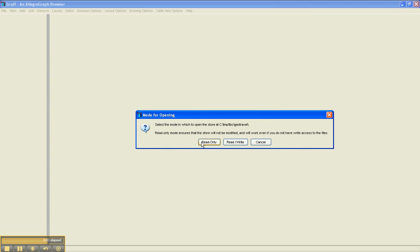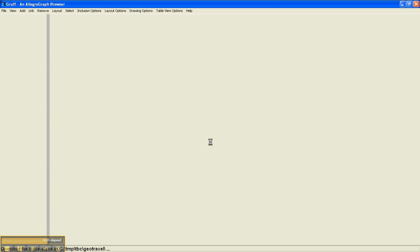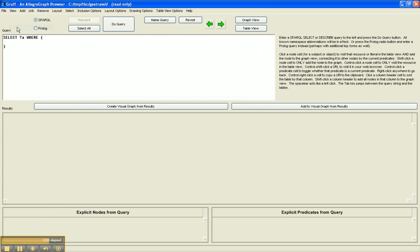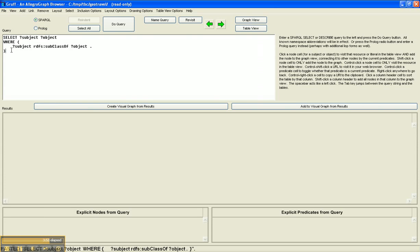It's called GeoTravel. Let's open it read-only. Go to the query view. Run the query.